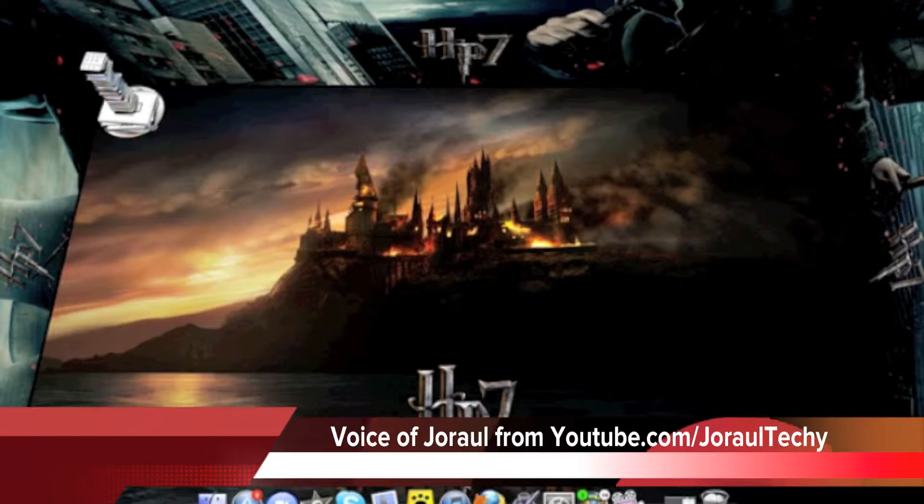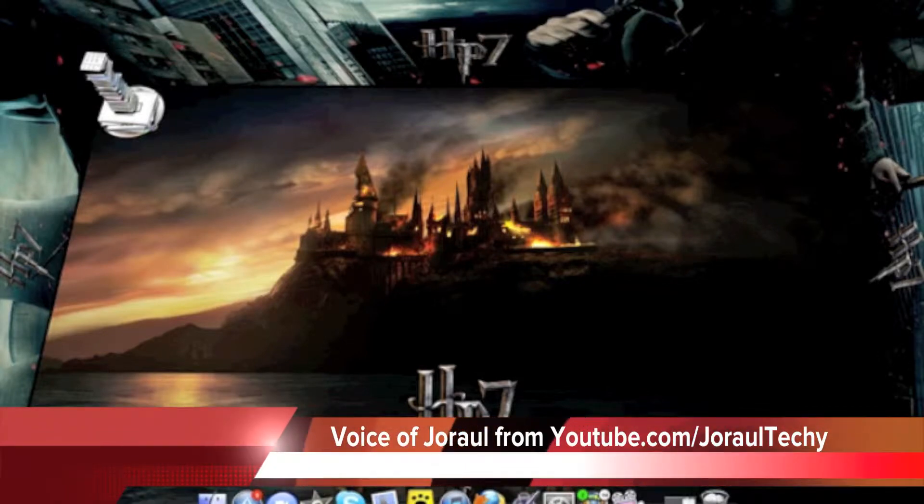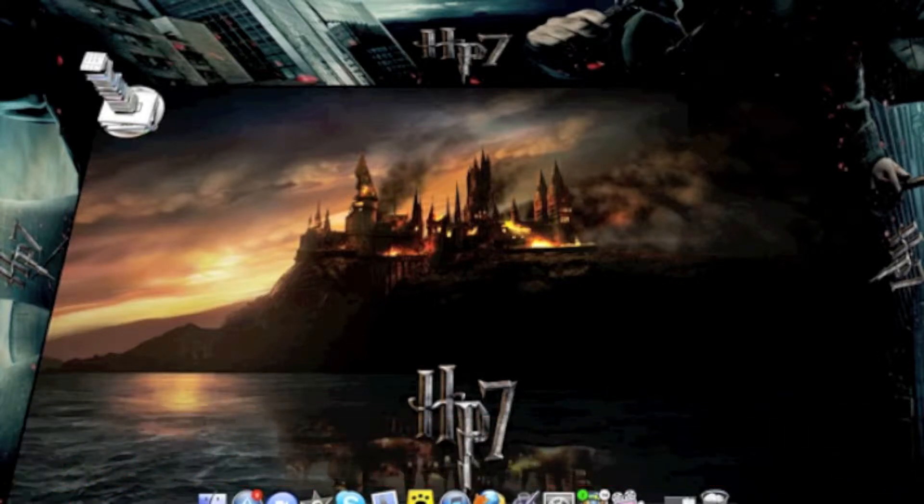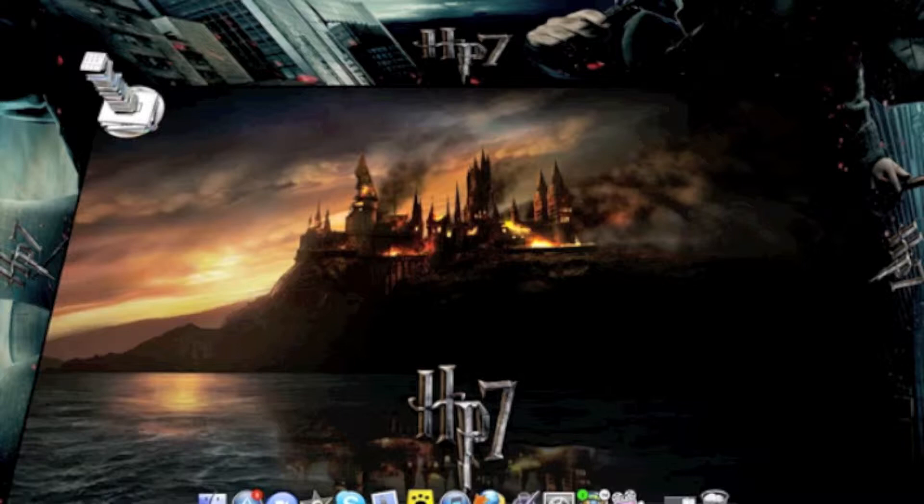Welcome to 5-minute tutorials. Today we'll be doing an iMovie tutorial about how to create a movie trailer on iMovie 11.